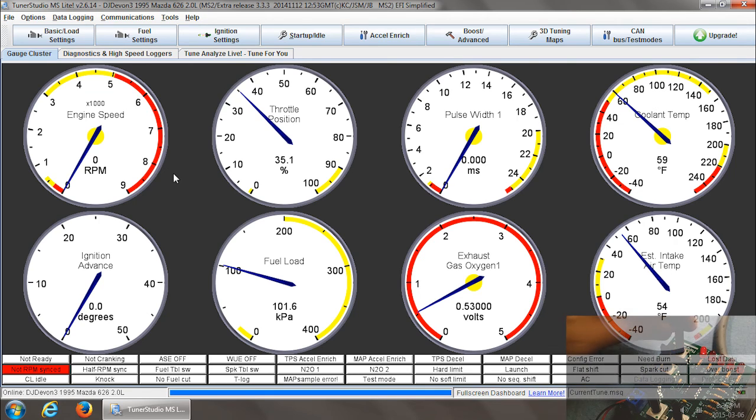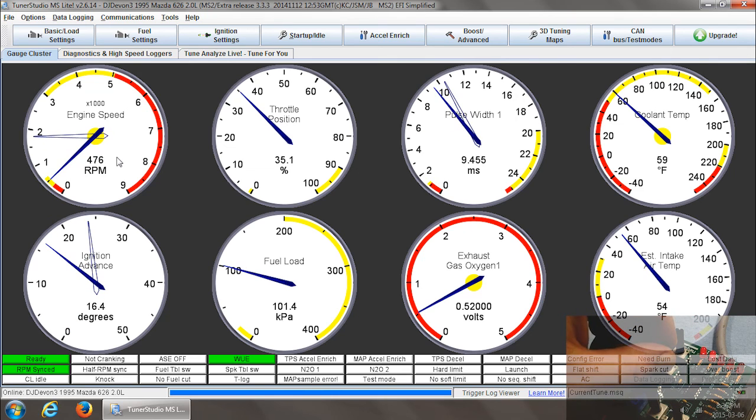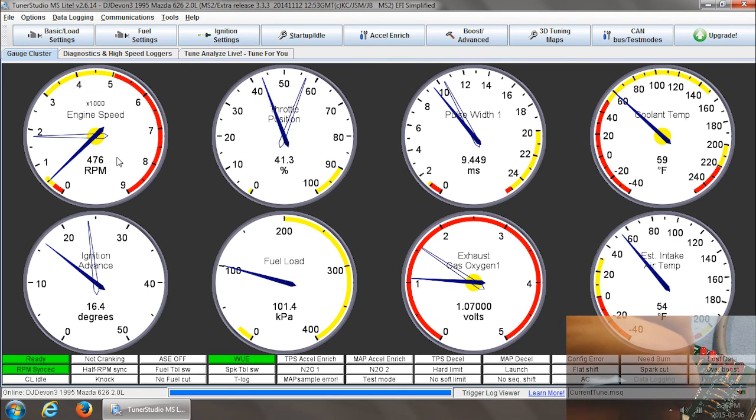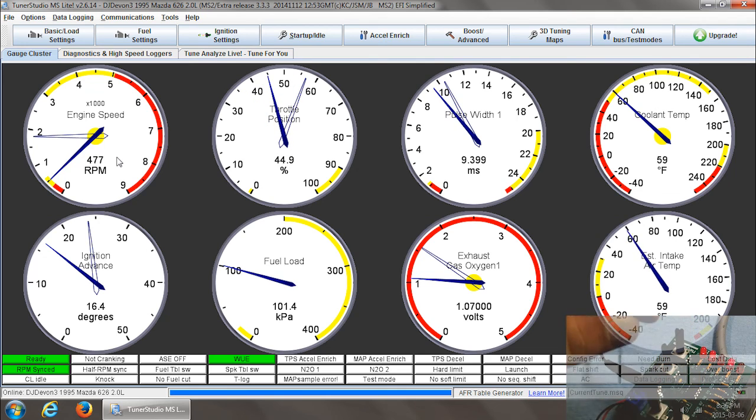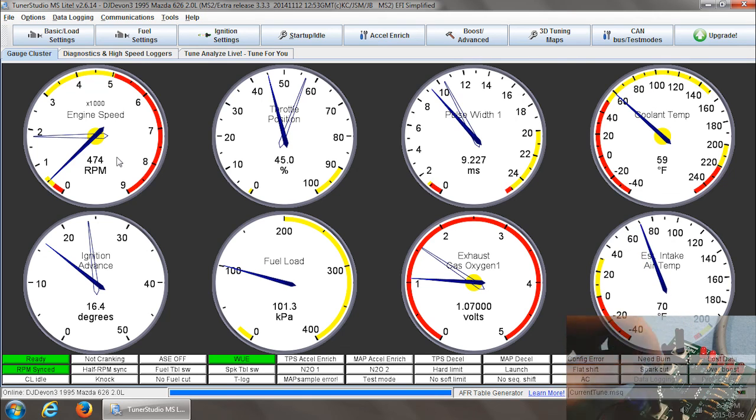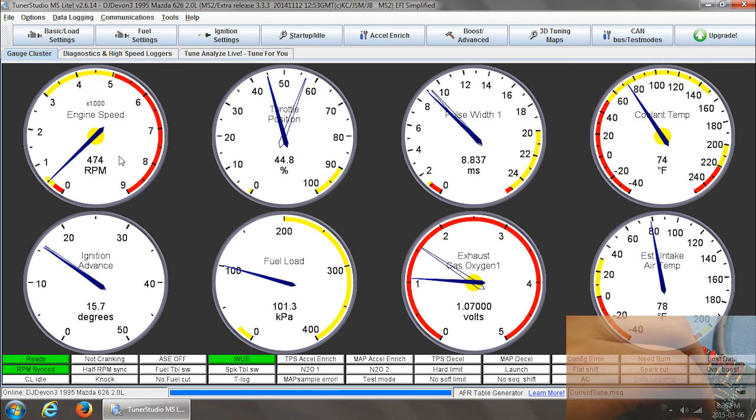Last time I showed that I get tach support now and O2 gauges and TPS and this is IAT. There goes my manifold temp and my coolant. So I'm good to go there.